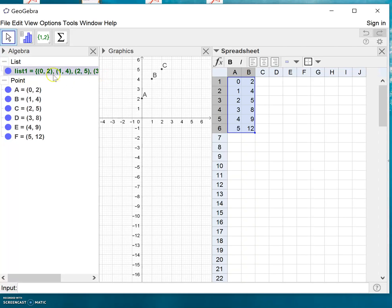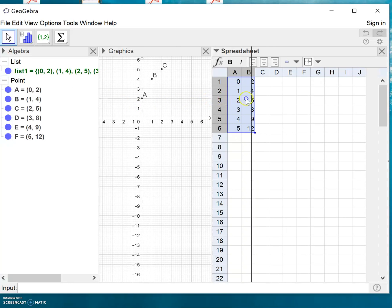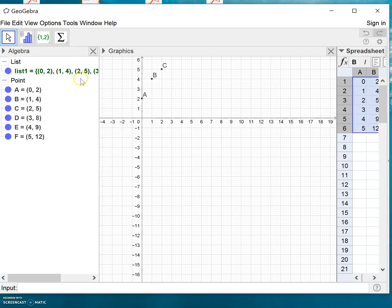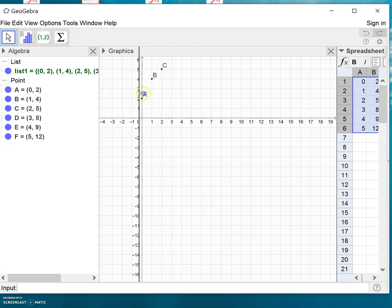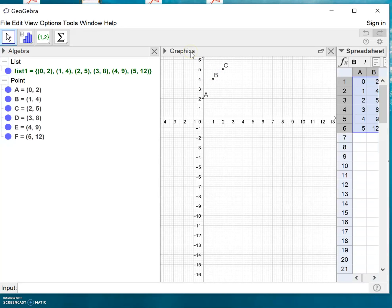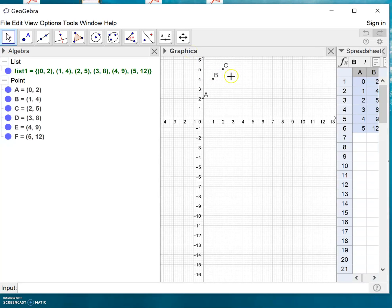Let's push this to the right and make the algebra window a bit larger so you can see the list of points. Over here in the graphics window you can also see the points. We can only see some of them, but if you choose this Move Graphics View tool, you can manipulate the graphics window.